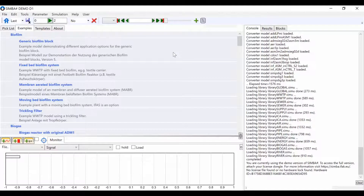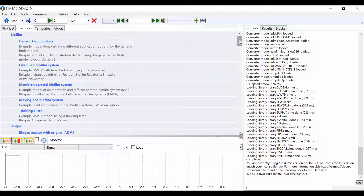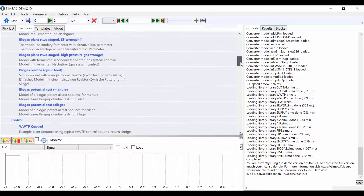Click on Examples in the top bar here. This is where you can find a list of biofilm and biogas example models that have been built in SimbaSharp.